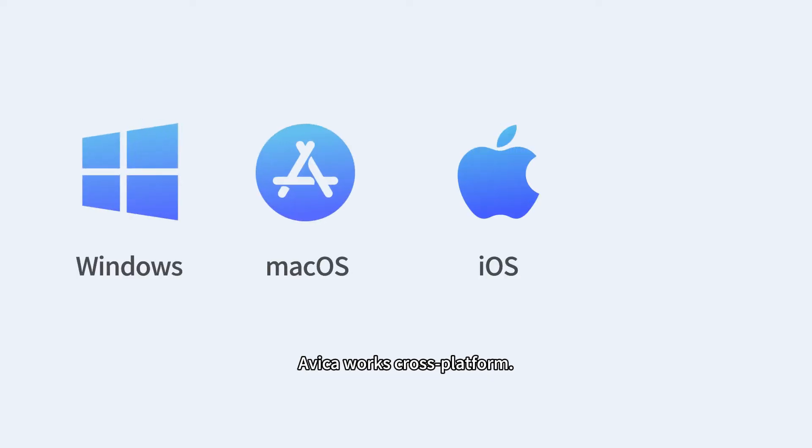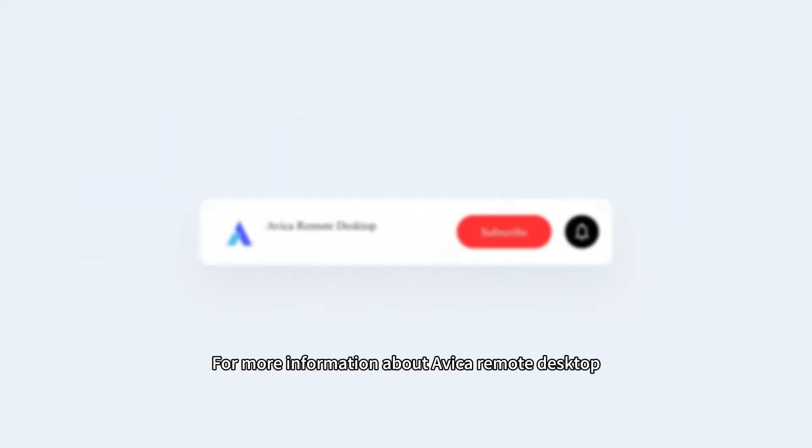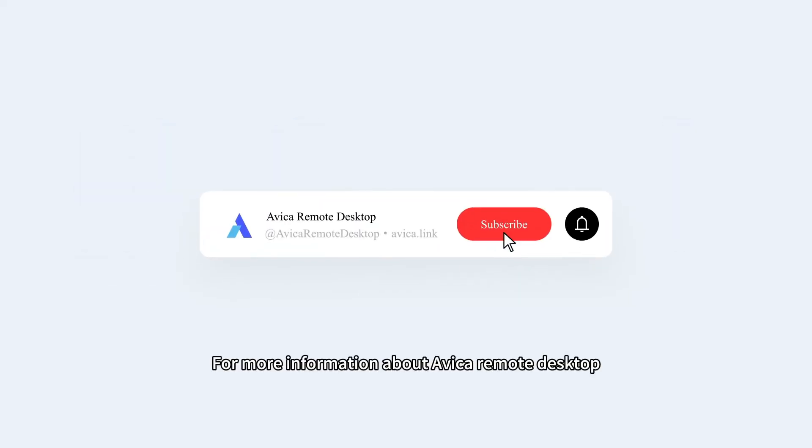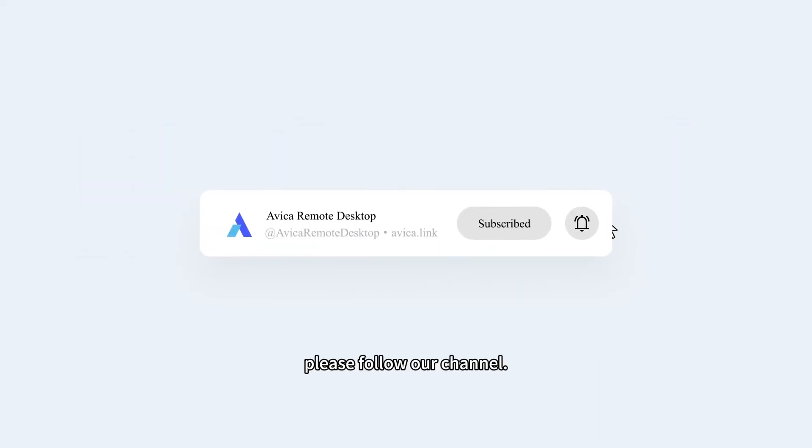Avica works cross-platform. For more information about Avica Remote Desktop, please follow our channel.